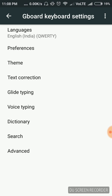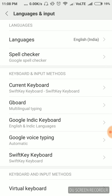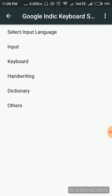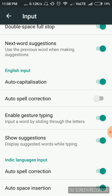Now let's see for the next type of keyboard, that is Google Keyboard — click on it. Inside it you have to click on Input option. Now you have to turn off the Auto Spell Correction option. Here I have already turned it off.